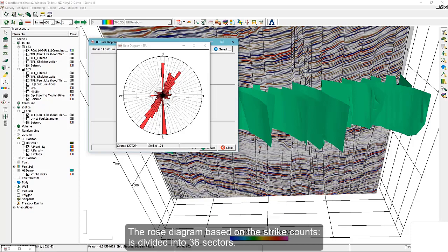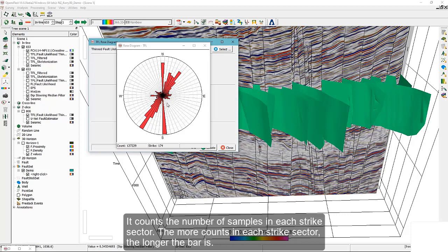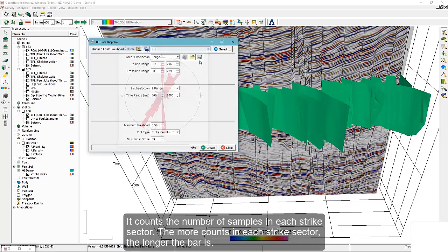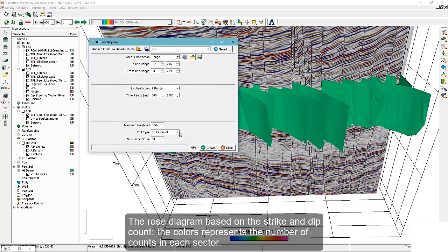The rose diagram based on the strike count is divided into 36 sectors. It counts the number of samples in each strike sector. The more counts in each strike sector, the longer the bar is.